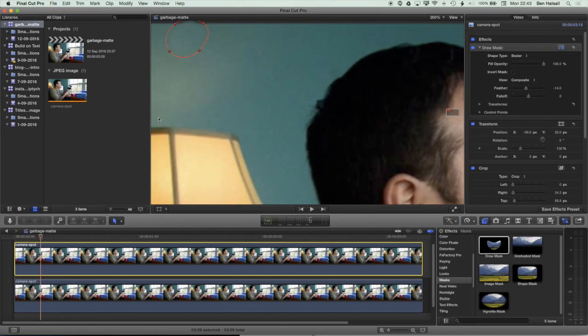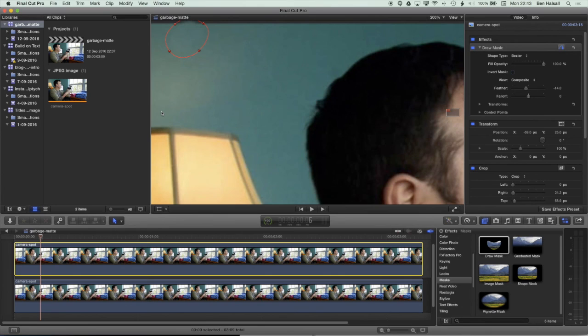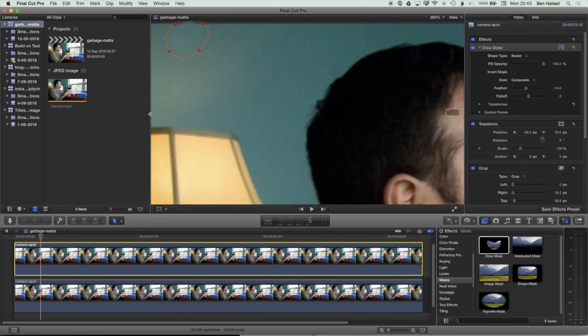I hope you found that useful. There's definitely a few scenarios where this is trickier to do where you need to do things like animating the movement of this, but actually in a locked-off shot it's relatively easy to do.